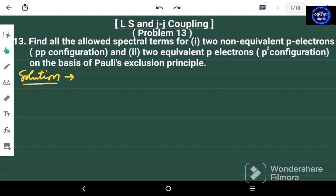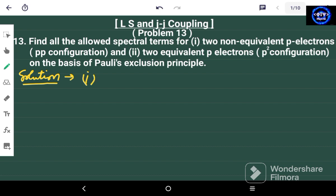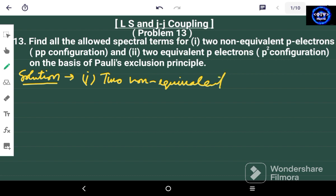Hello friends and welcome again to my channel PhiSci. This is problem number 13 on LS and JJ Coupling. In this problem we have to find the allowed spectral terms for two non-equivalent P electrons and for two equivalent P electrons.